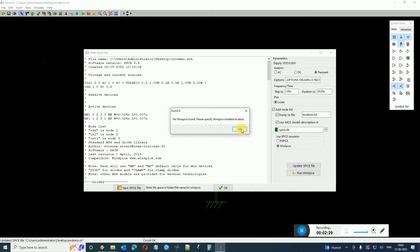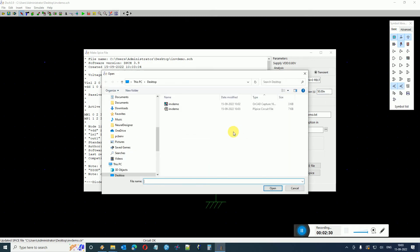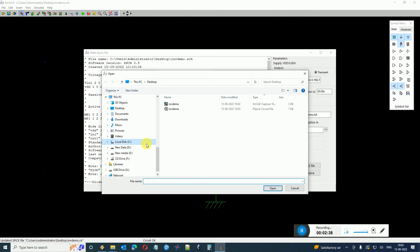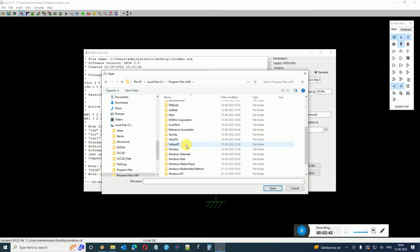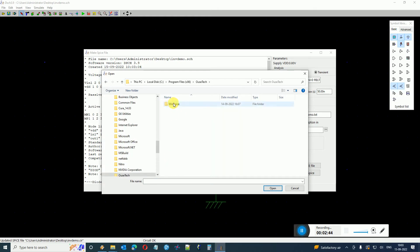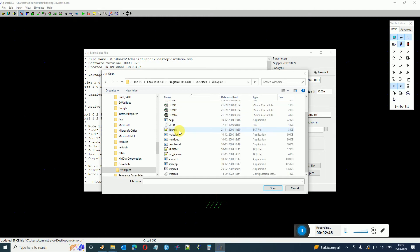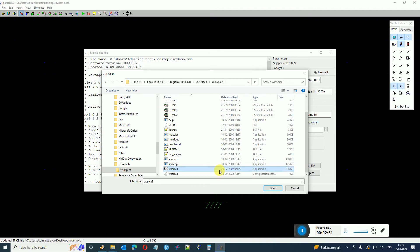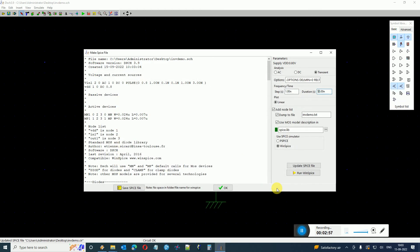So I just say okay so it will open a dialog box and it will ask me for the location of the WinSpice install program. So I have installed the WinSpice in my C Program Files location. It might be different in your case so you have to just identify where you have installed the WinSpice.